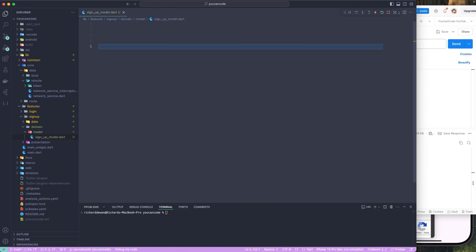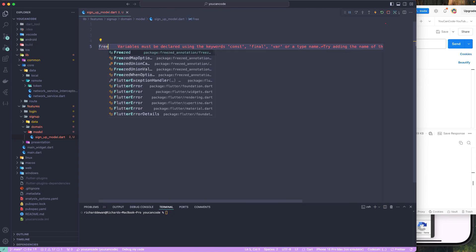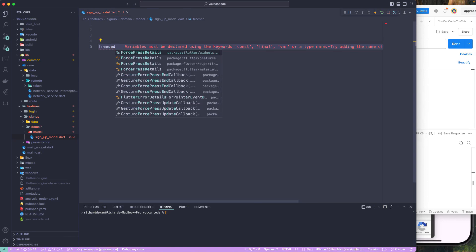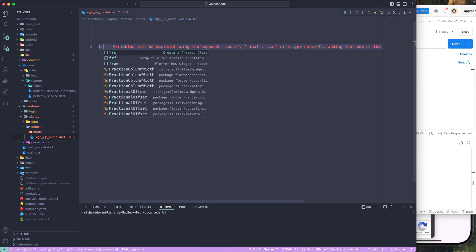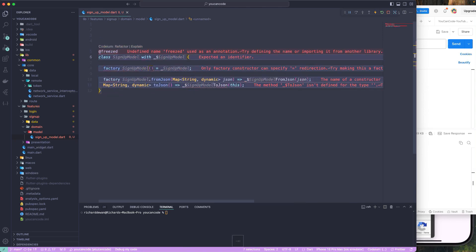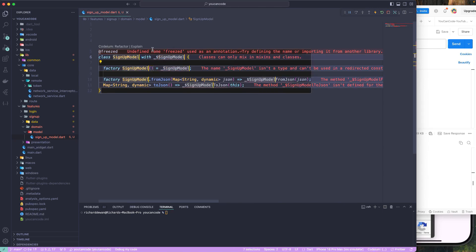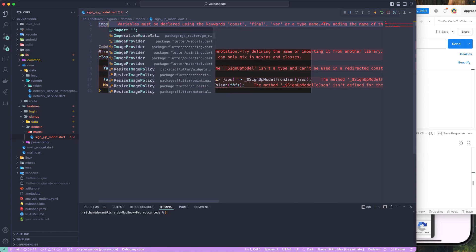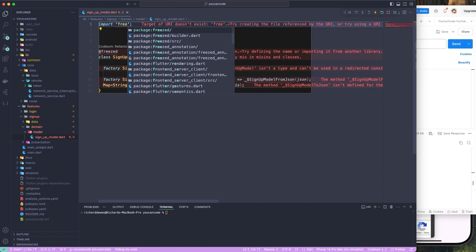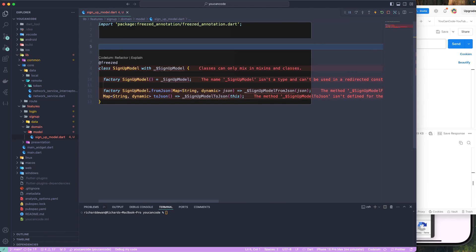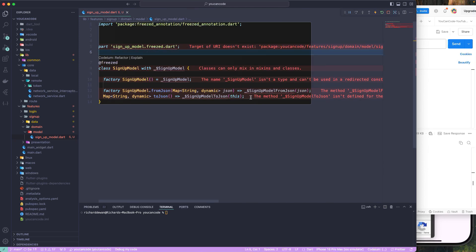I'll make use of the Freezed class here. Since the snippet isn't found, let me create it using the 'frc' snippet. Instead of creating it manually, I'll use the code generator. Let's go to the top and first import Freezed annotation, then create the part file to generate the Freezed file.